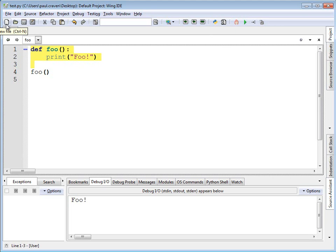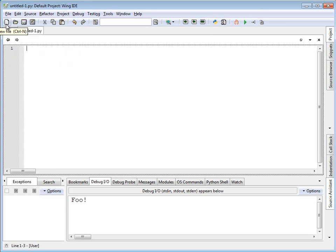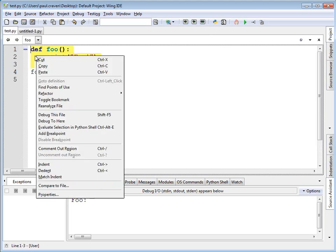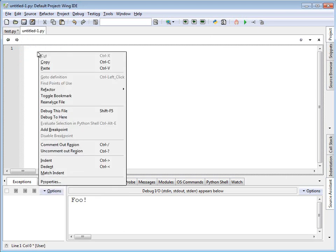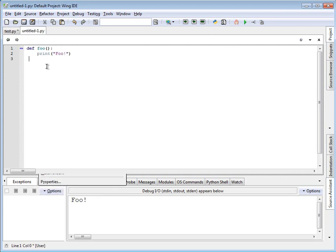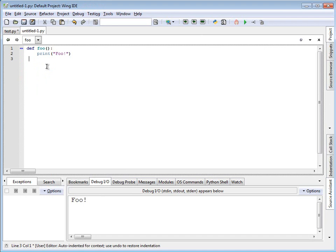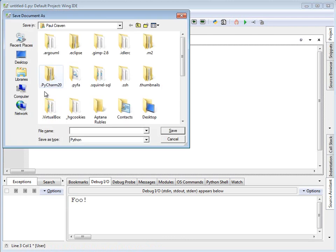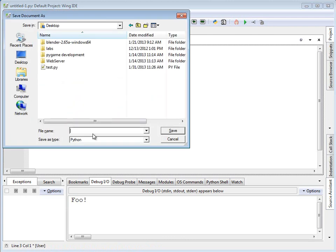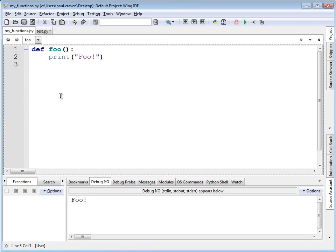All I need to do is create a new file. Then I'm going to cut the foo function out of the old file. Paste the foo function into the new file. Make the print here a little bit bigger. And go ahead and save it. I'm going to call it my_functions.py. Save it.